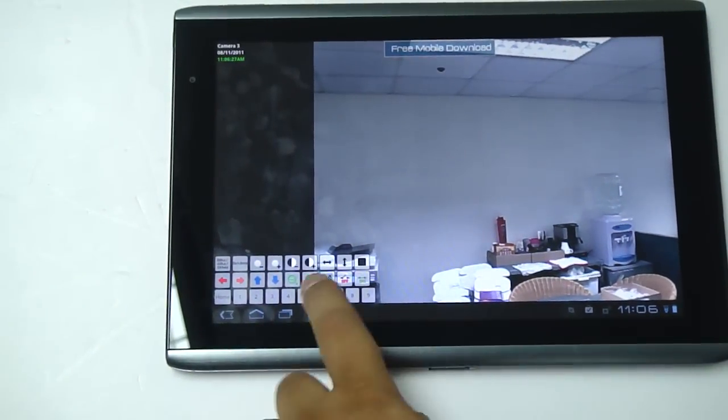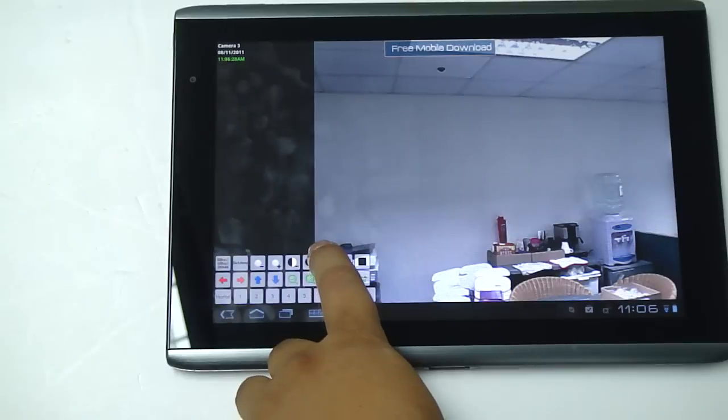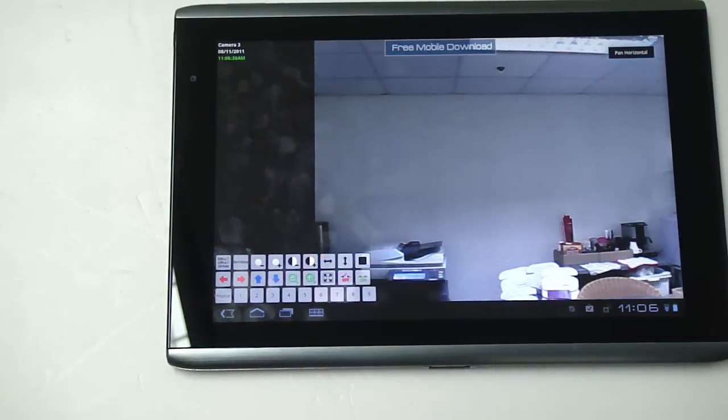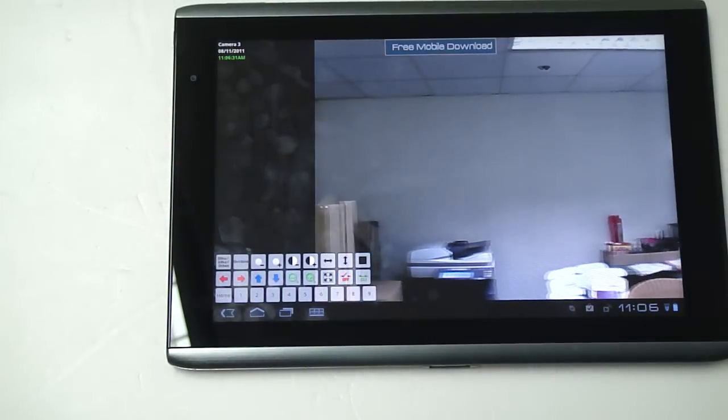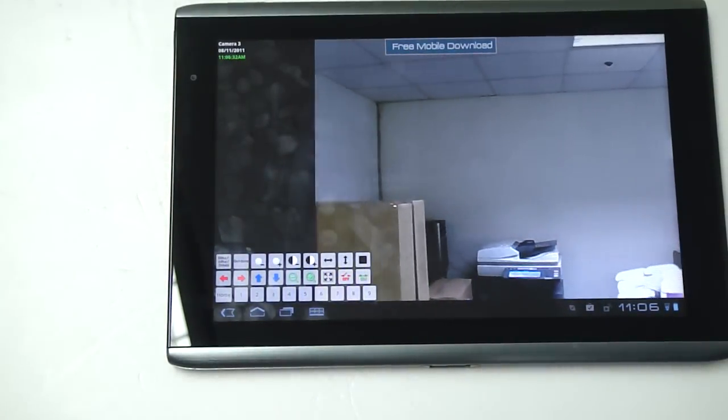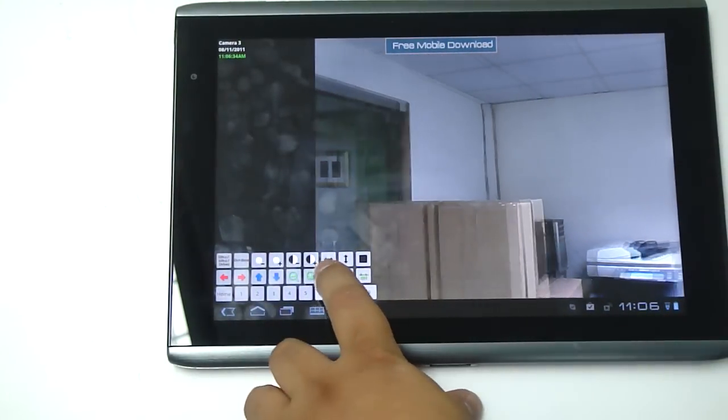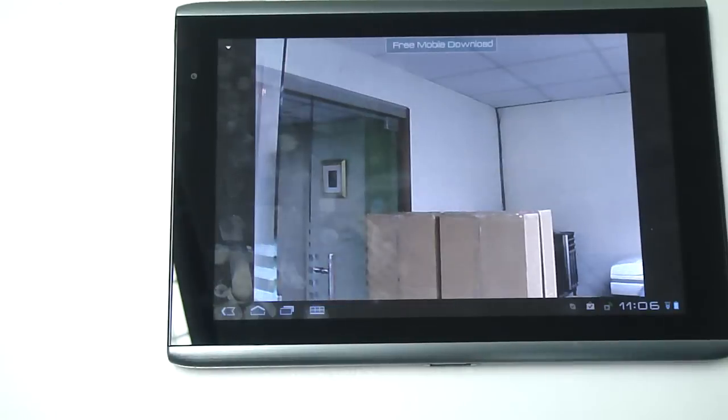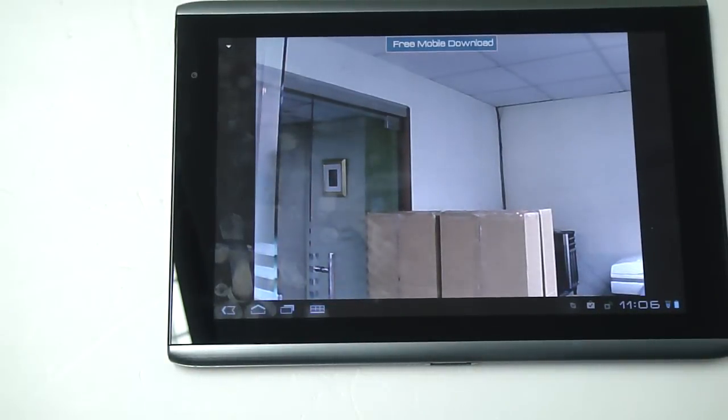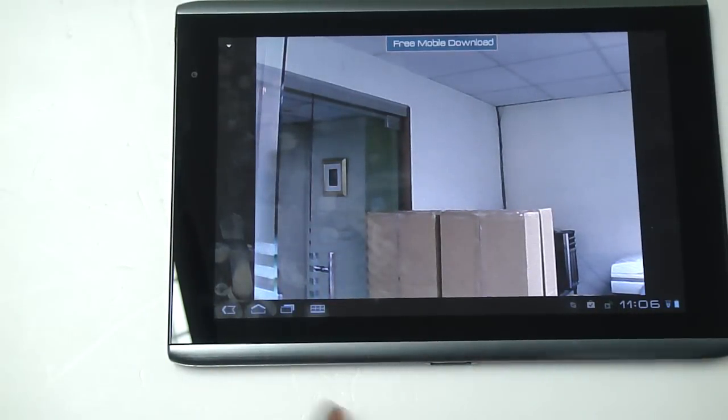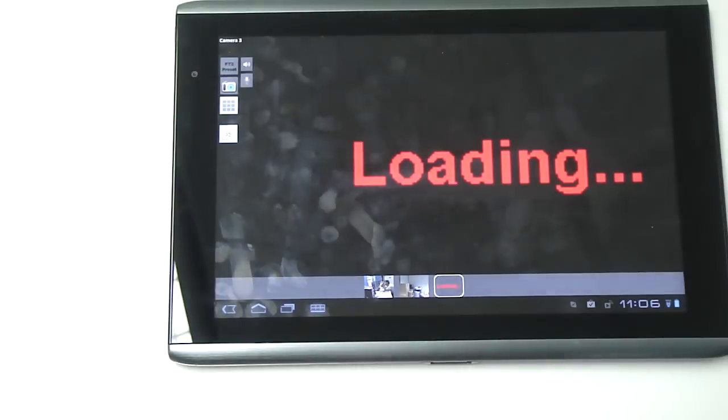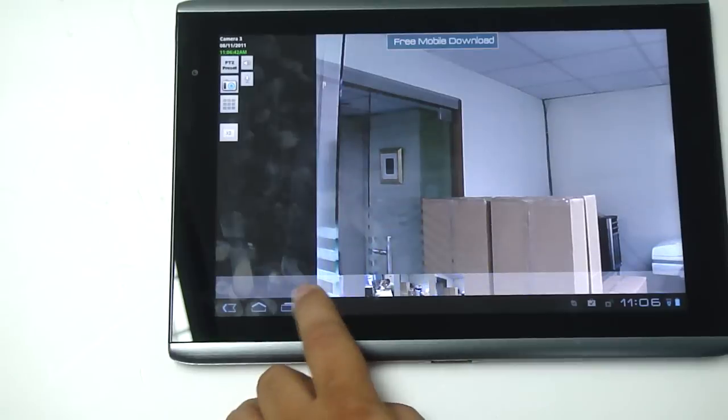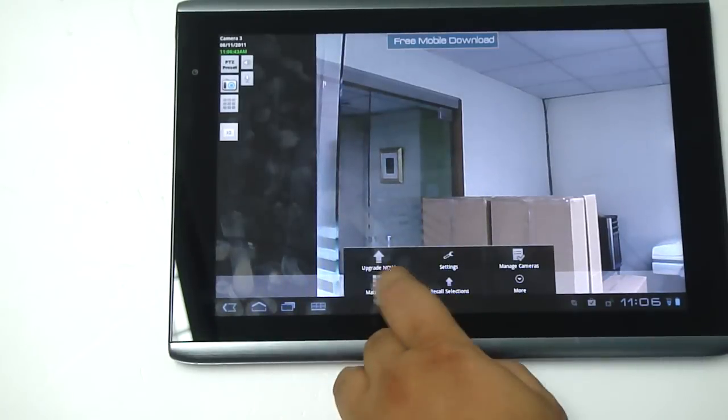For example, you can activate the PTZ and put it on patrol mode. You can also put it on full screen mode if you want to have better resolution, and you can also access several cameras at the same time as I showed you before.